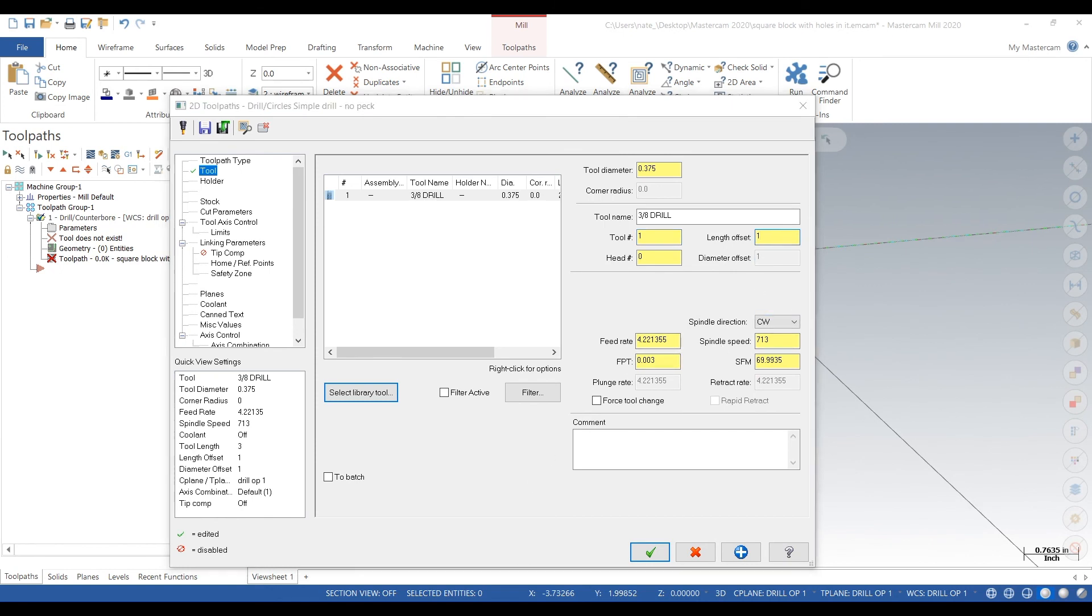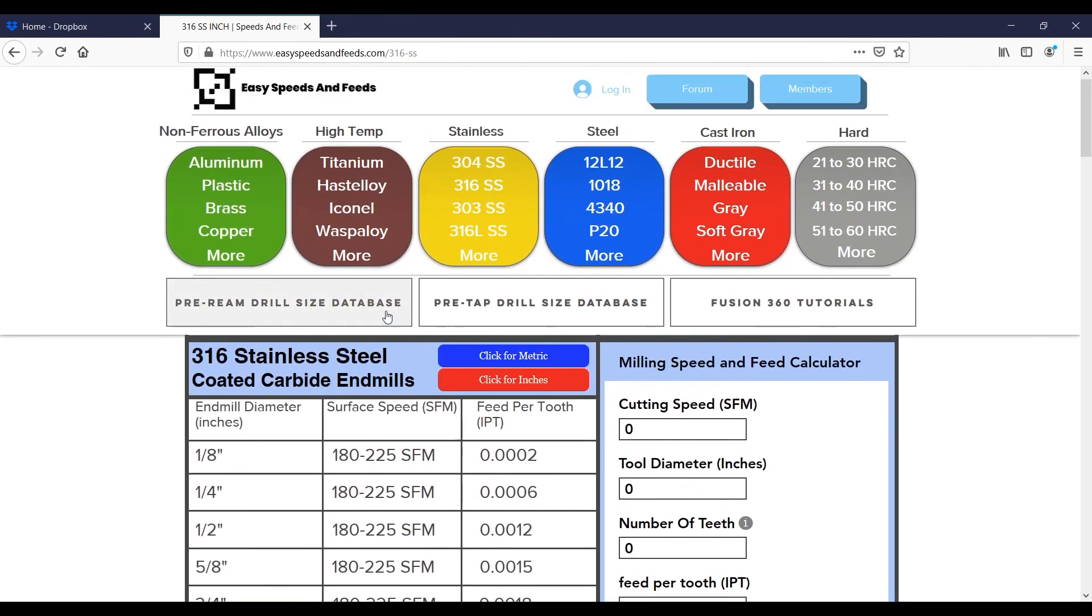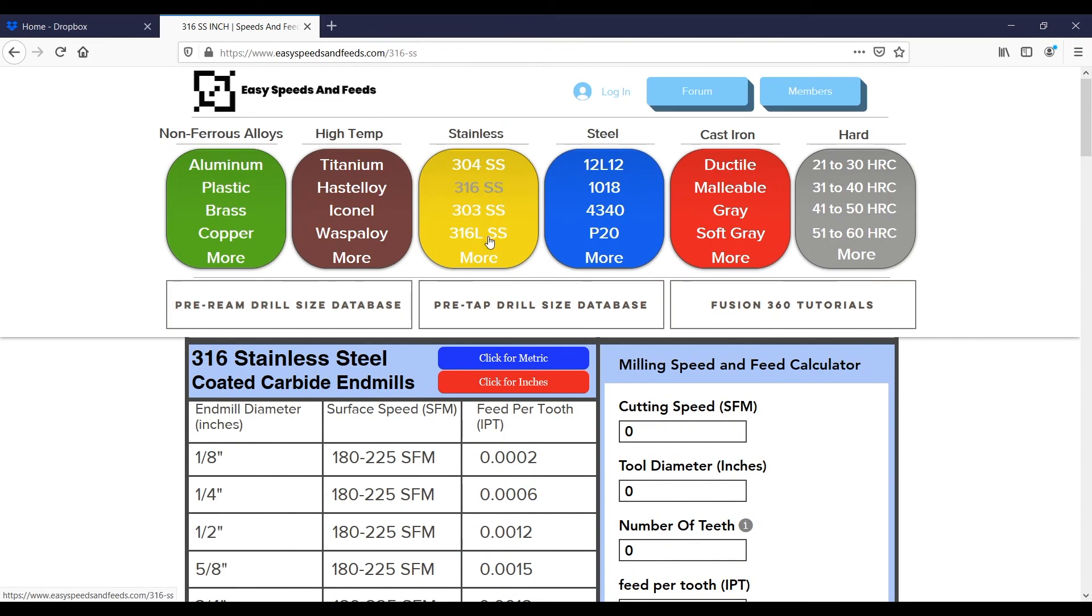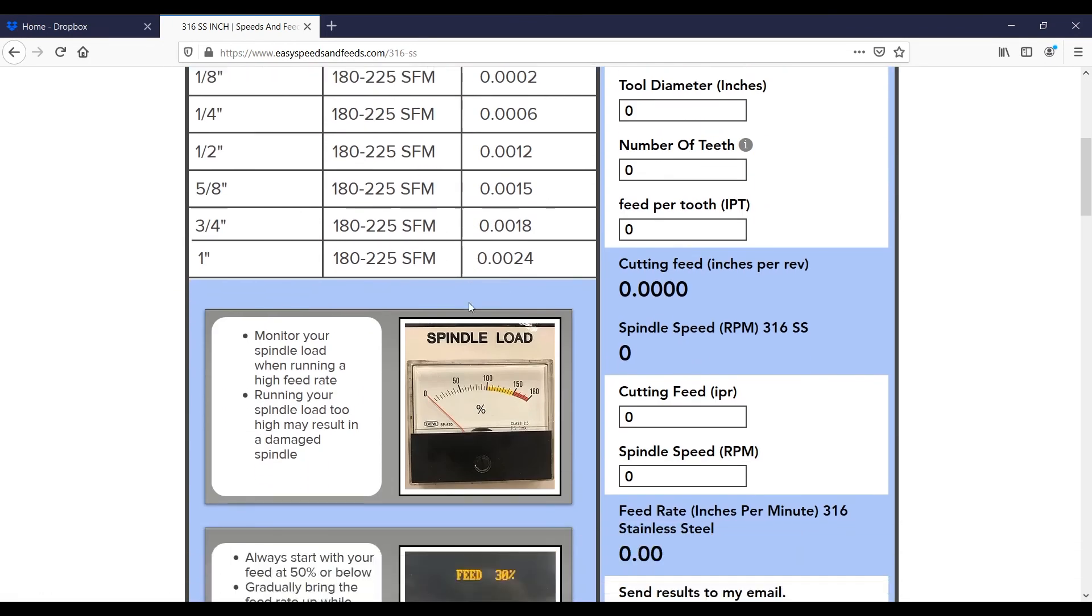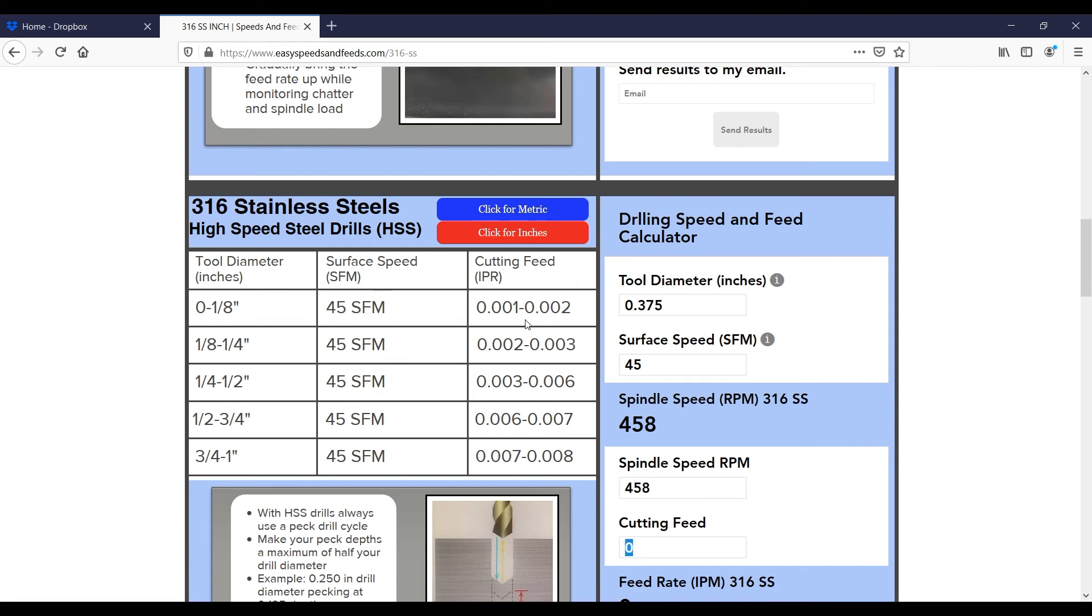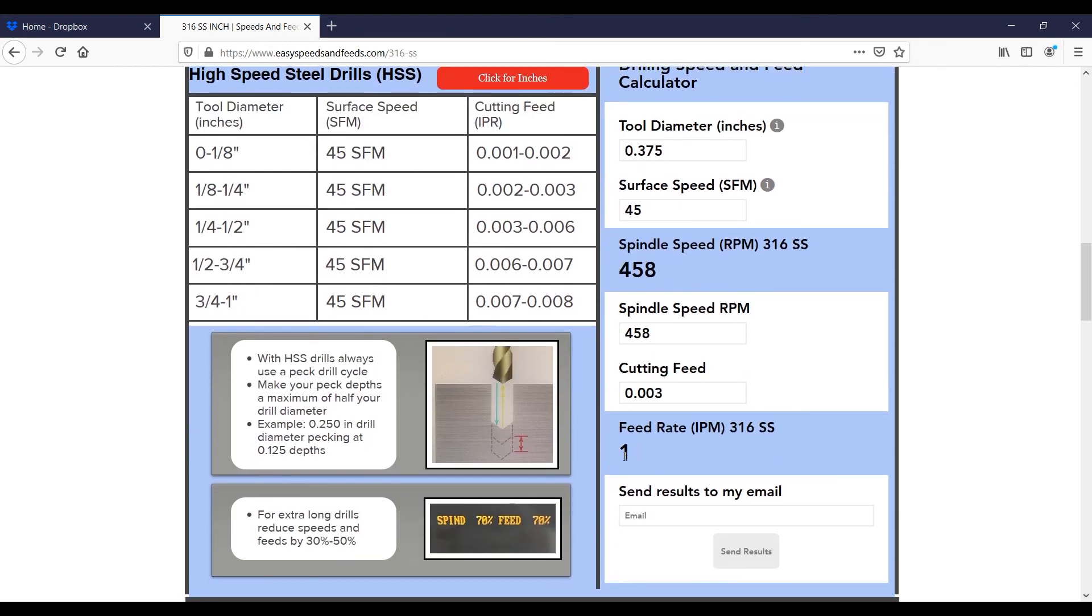We make it tool one, then go to ezspeedsandfeeds.com, select 316 stainless steel, type in our diameter 0.375, surface speed 45, which gives us RPM 458. For cutting feed we'll go about 3 thou, and that gives us a feed rate of 1 inch per minute.